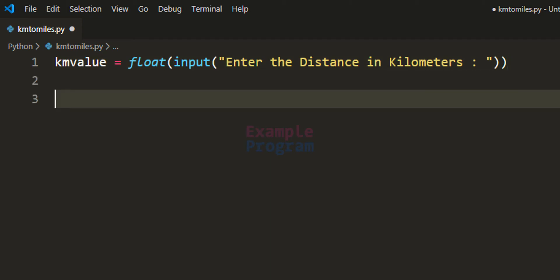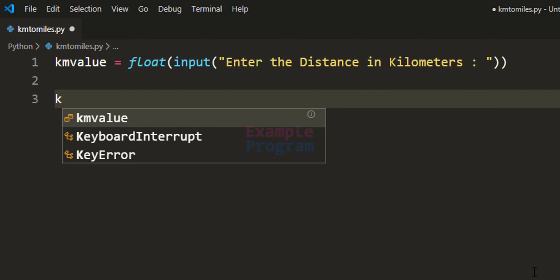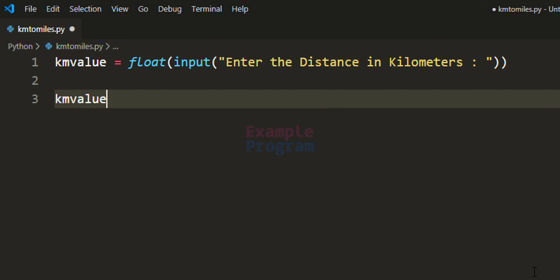Now we have the distance in kilometers. The next thing we have to do is convert this to miles. If you know the distance in kilometers and want to convert it to miles, you take the distance in kilometers — which is stored in the km_value variable — and multiply that with 0.621371 to get the distance in miles.